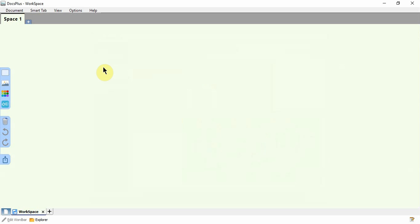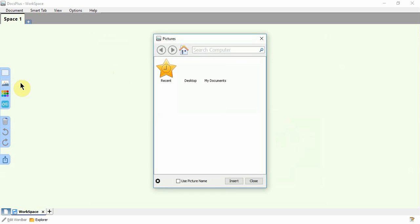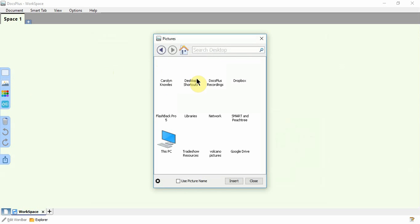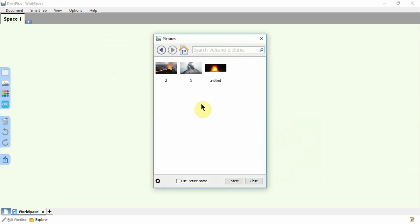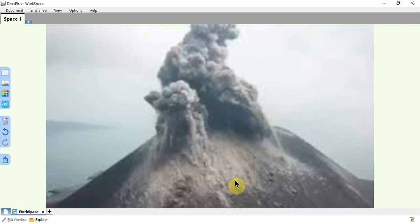You can add a picture to the workspace background by clicking the Pictures icon. Then choose Browse Photos or Take a Photo, browse to the picture that you want to add, select it, click Insert, and it will appear in the background.